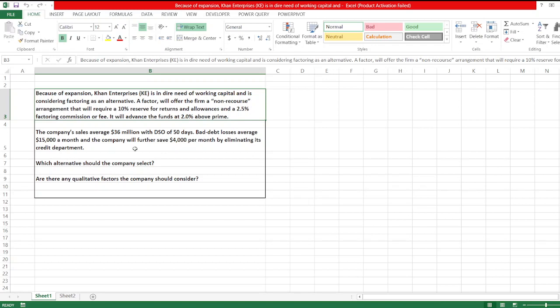And the company will further save $4,000 per month by eliminating its credit department. Which alternative should the company select? Are there any qualitative factors the company should consider?